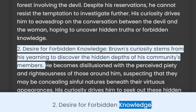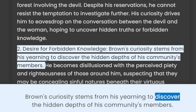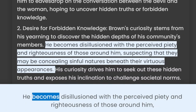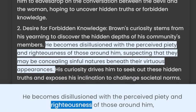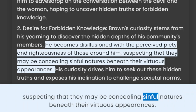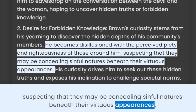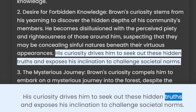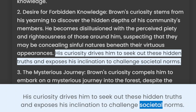2. Desire for Forbidden Knowledge. Brown's curiosity stems from his yearning to discover the hidden depths of his community's members. He becomes disillusioned with the perceived piety and righteousness of those around him, suspecting that they may be concealing sinful natures beneath their virtuous appearances. His curiosity drives him to seek out these hidden truths and exposes his inclination to challenge societal norms.